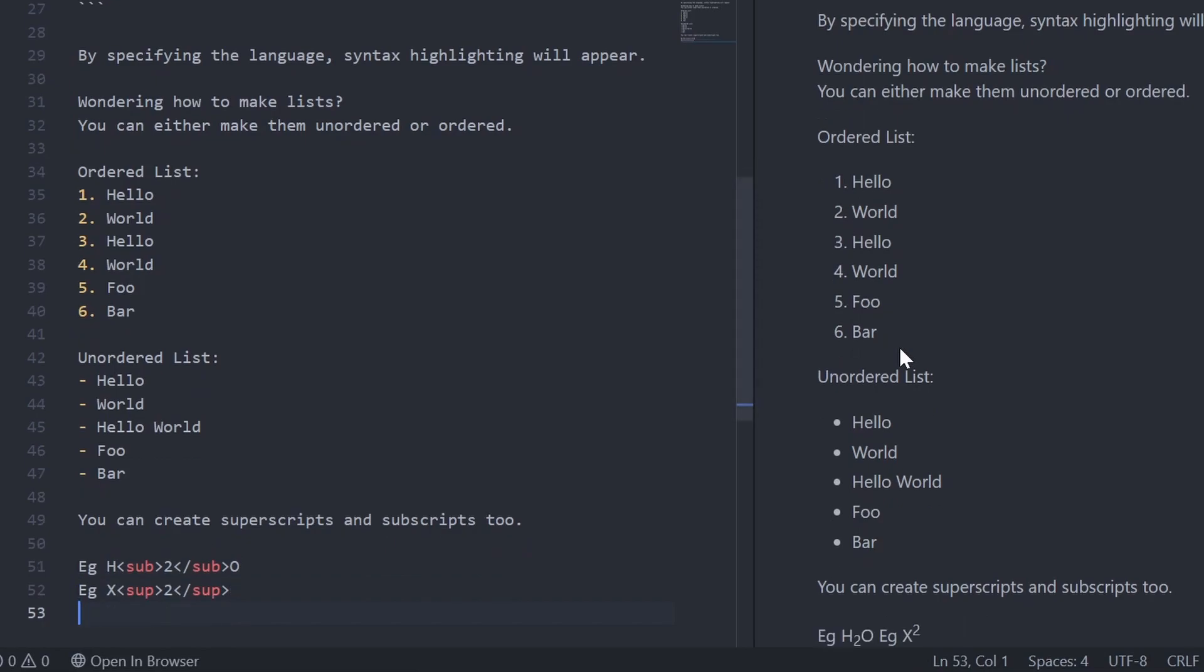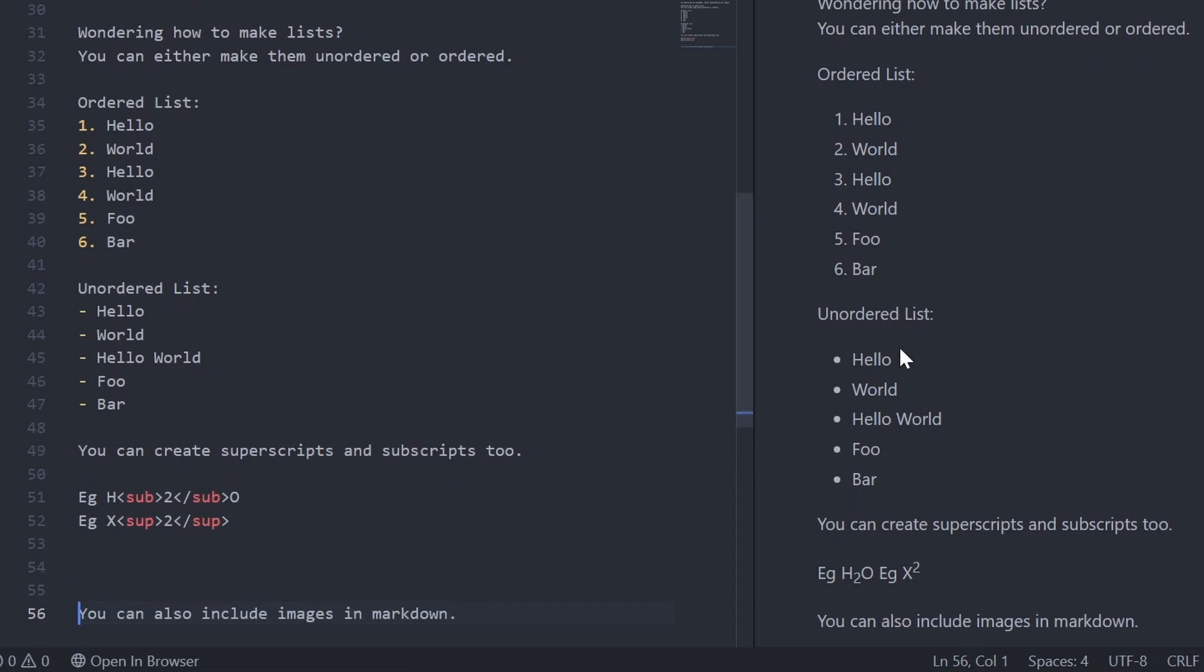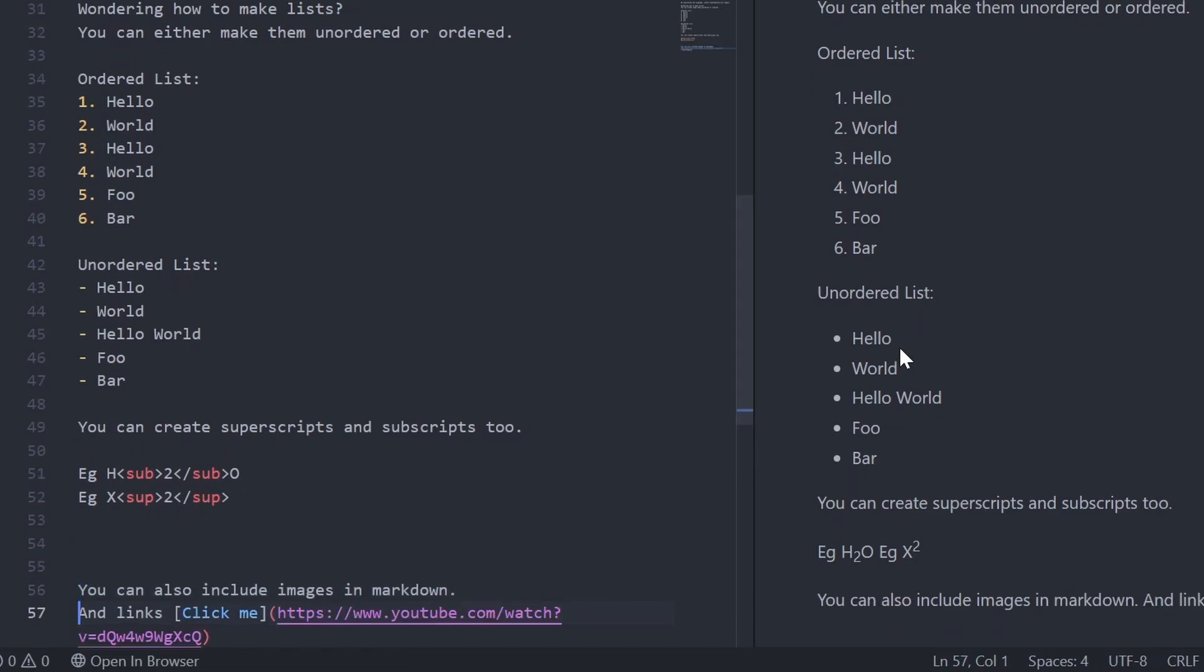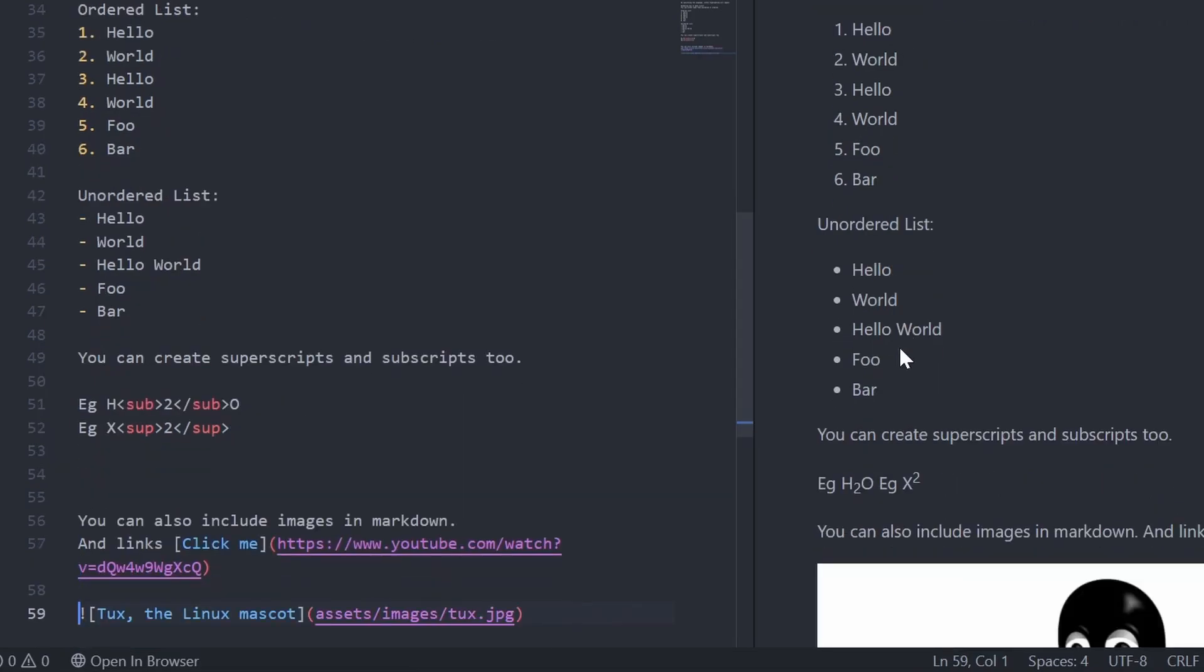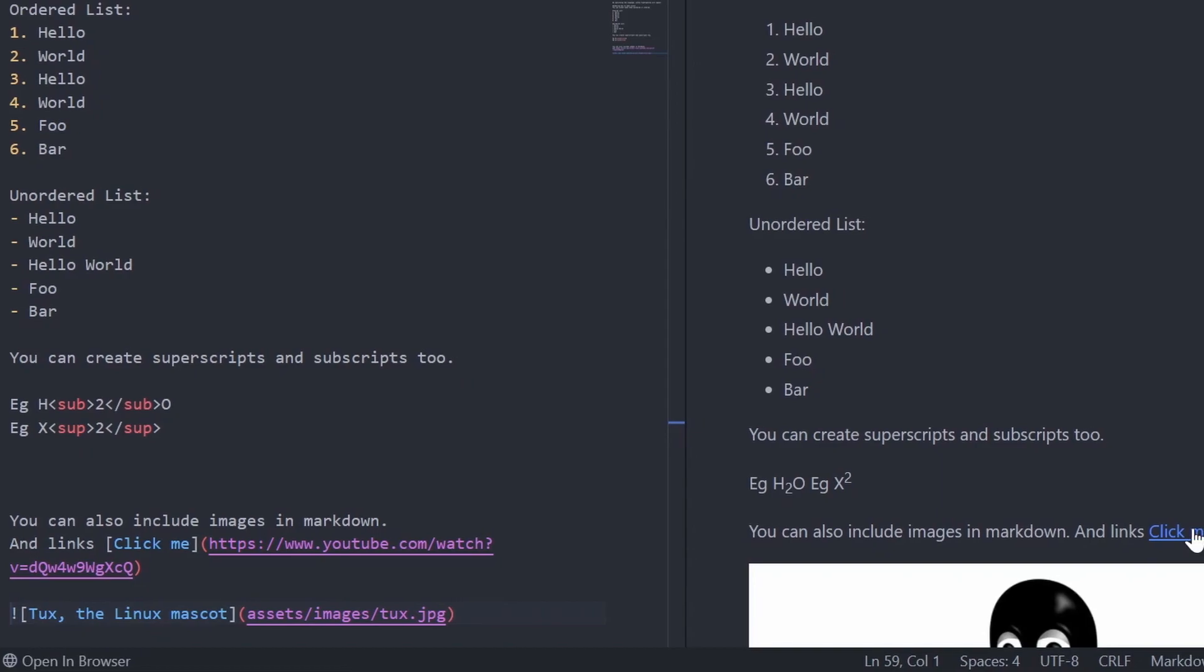One important feature of Markdown is the ability to insert hyperlinks. The syntax is to place your text in square brackets, followed by round brackets containing the link. There is no need to wrap the link in apostrophes or leave a space between the square and round brackets.